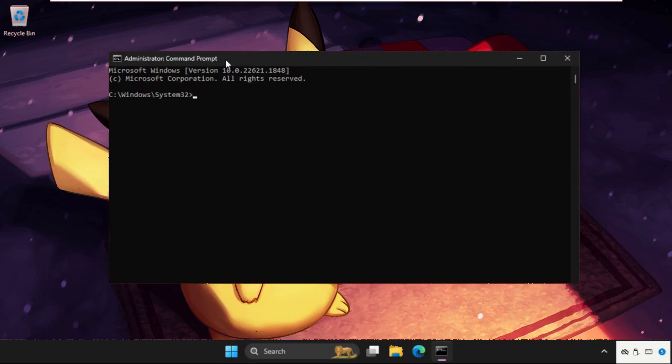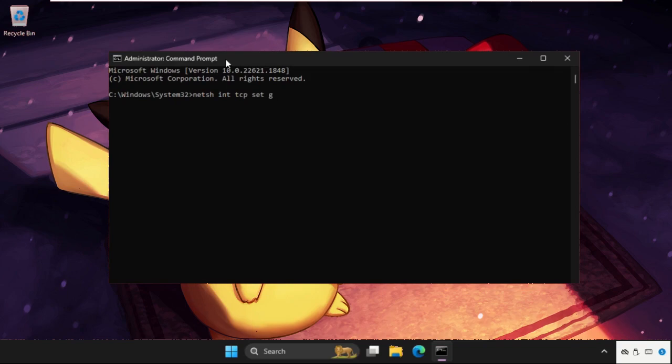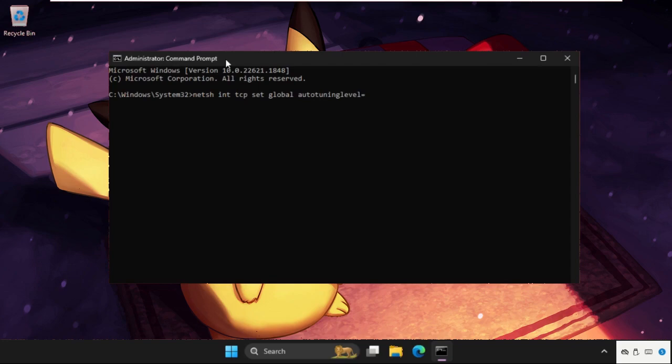Once we're here, we need to execute the command. Type this command carefully and hit Enter to execute it: type in netsh int tcp space set space global space autotuning level equals disable.